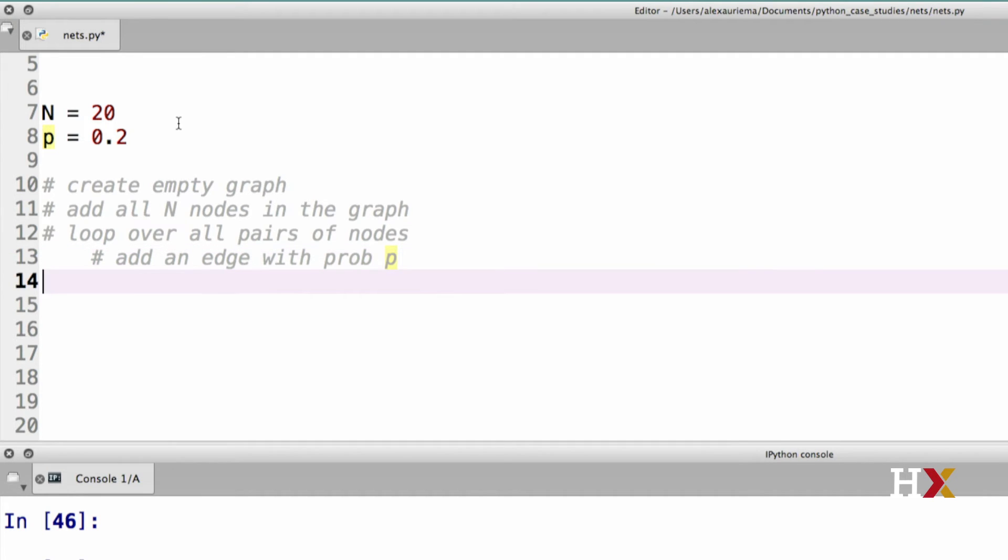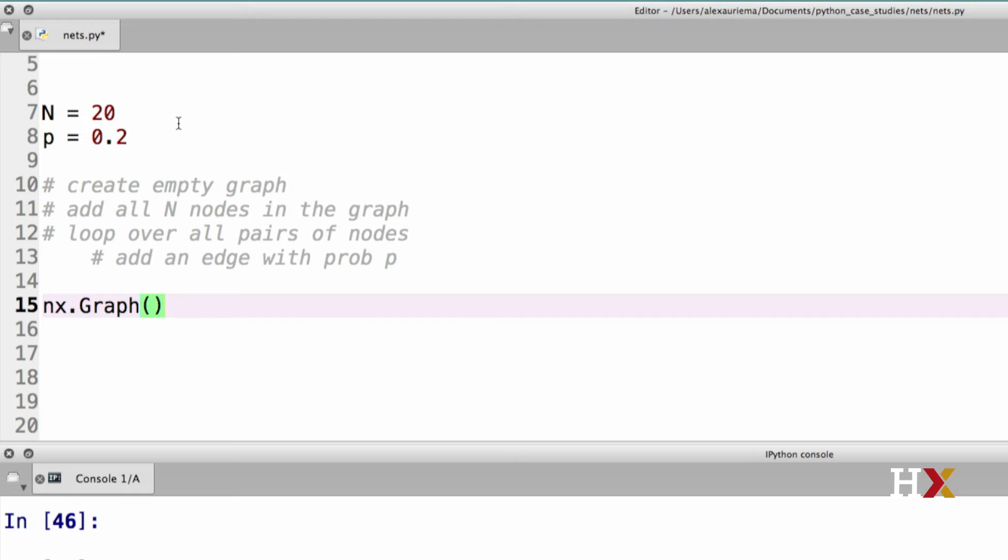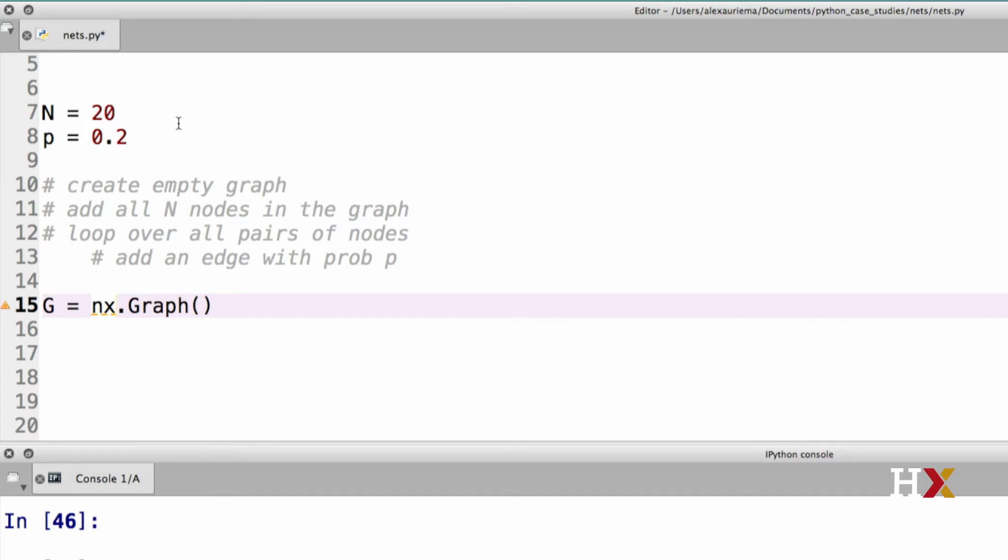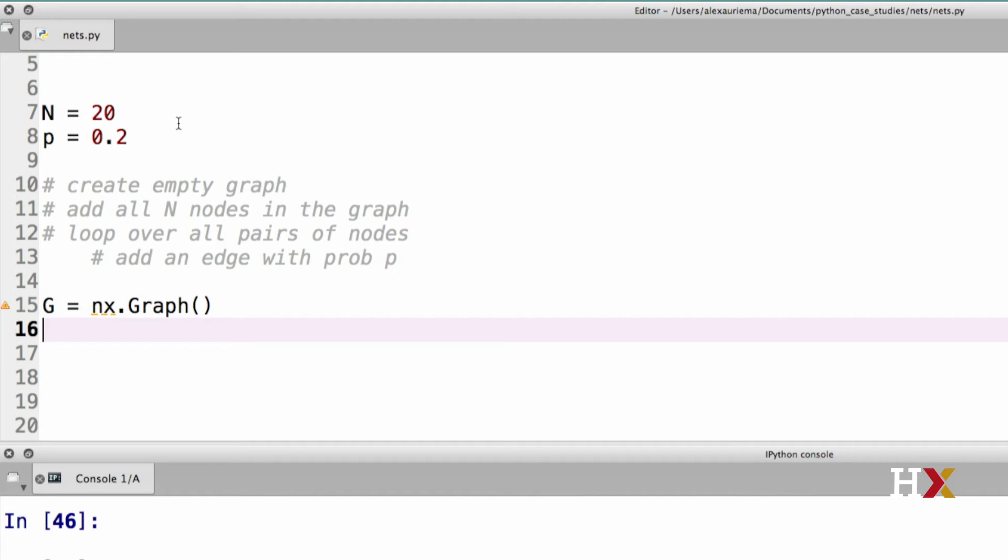Let's start turning our informal pseudocode into actual code. To create the empty graph, we'll be using nx.Graph. And remember to spell graph here with a capital G. I'm going to be calling my graph G here. The next step is to add all n nodes in the graph. I can accomplish that with just one line by using the add_nodes_from function.